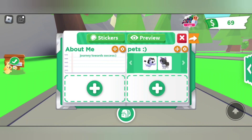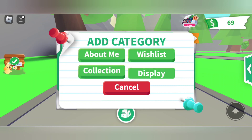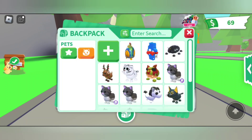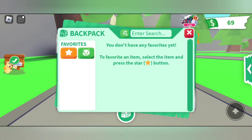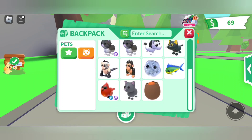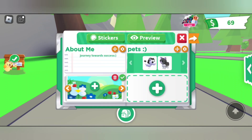You also have the wishlist category, which is really cool. You can also change the display. You can create your own beautiful profile and decorate it.